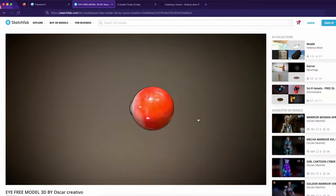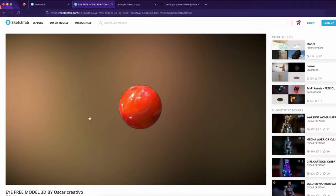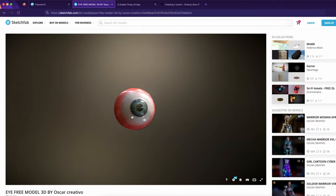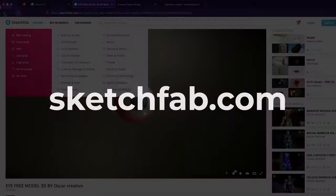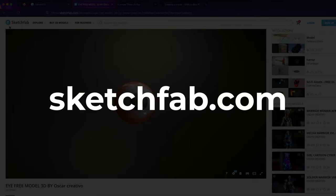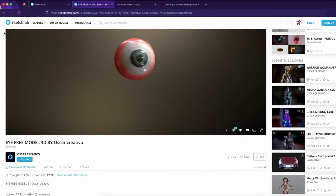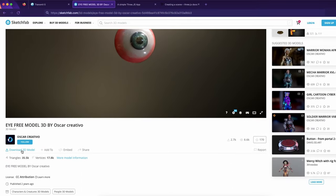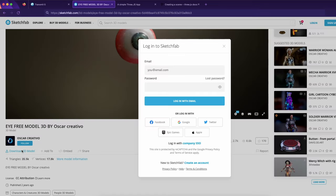The first thing you'd have to do here is download the 3D model that you want to use. I recommend using this website called sketchfab.com because they have a lot of free models there that you can just use as long as you give credits to the creator. Just go ahead and create an account if you don't have one yet.